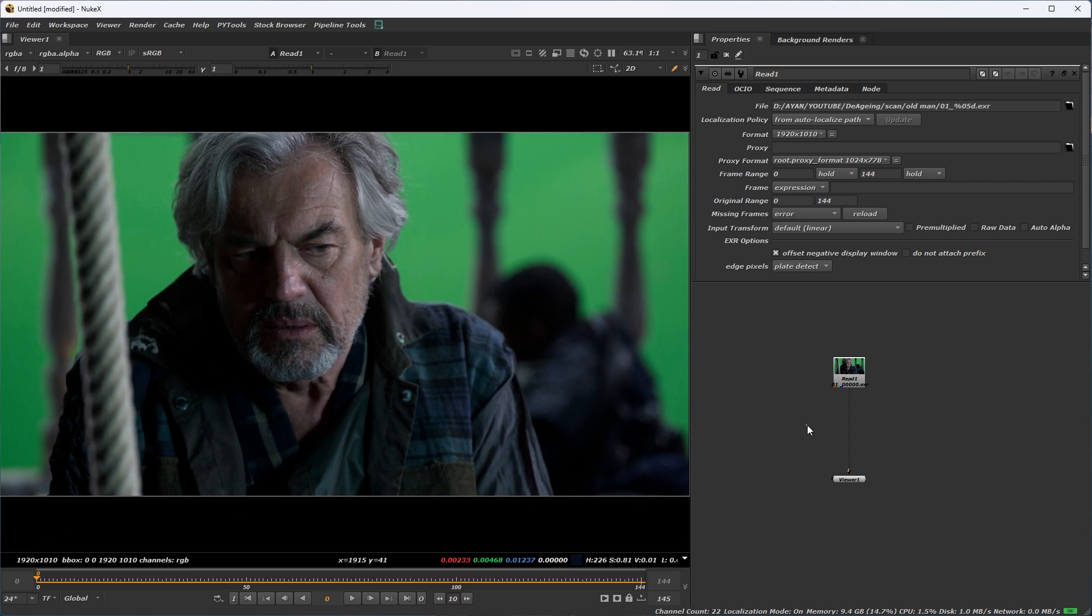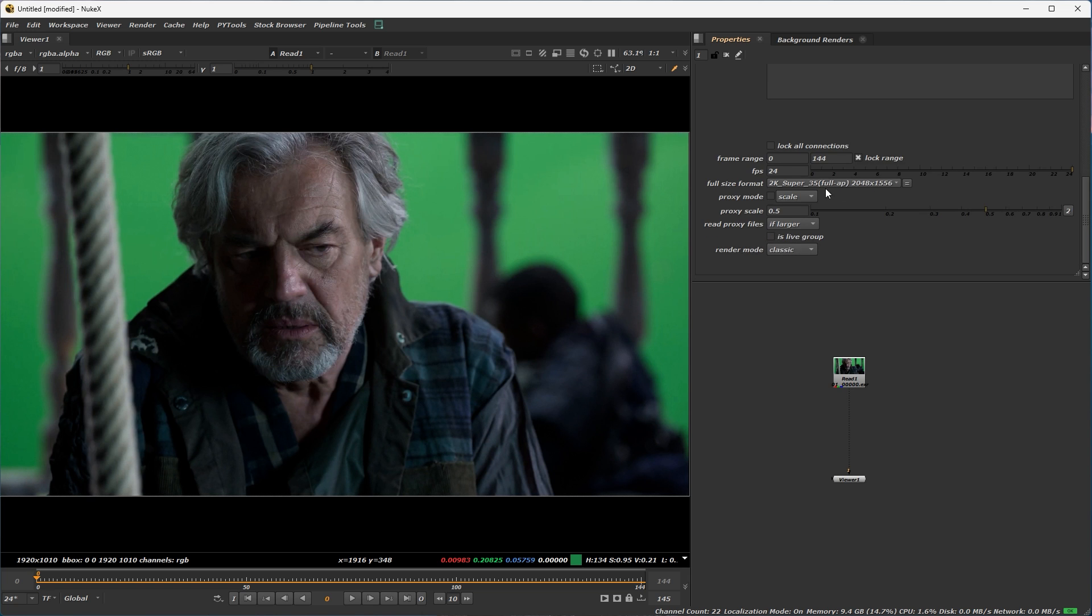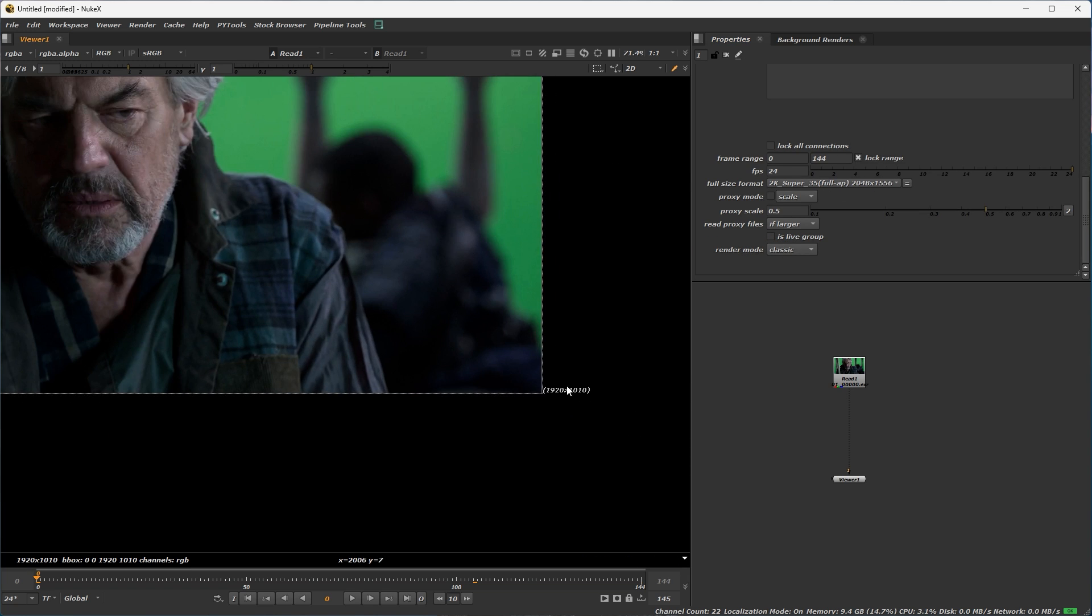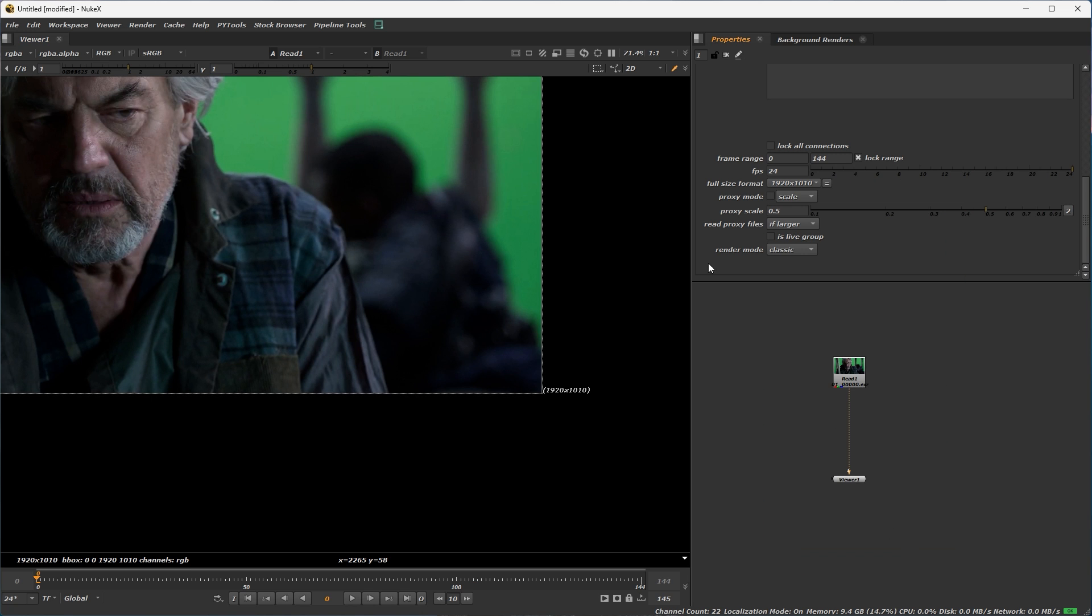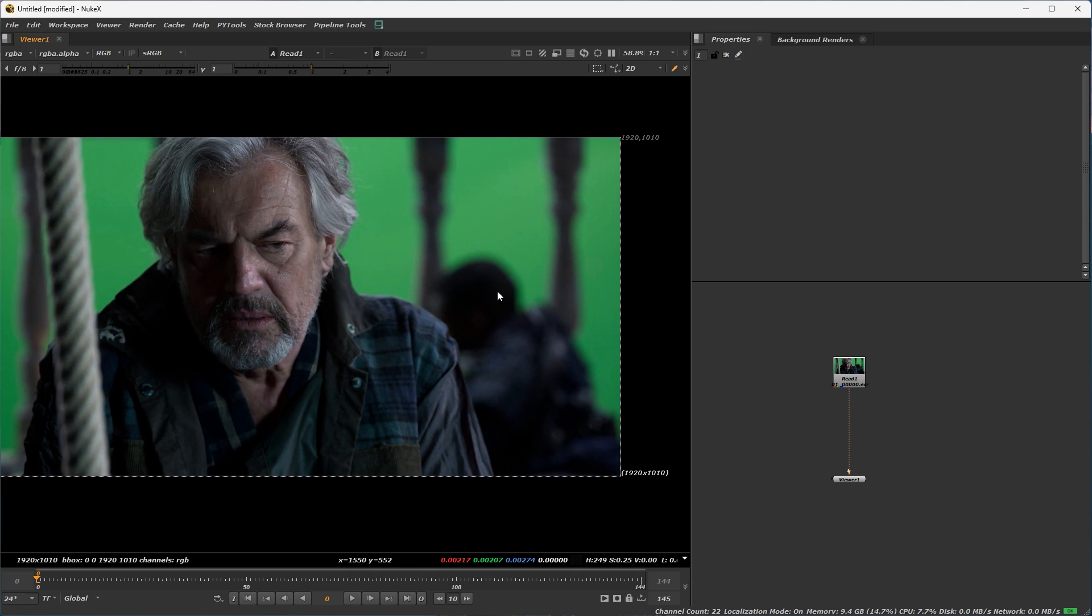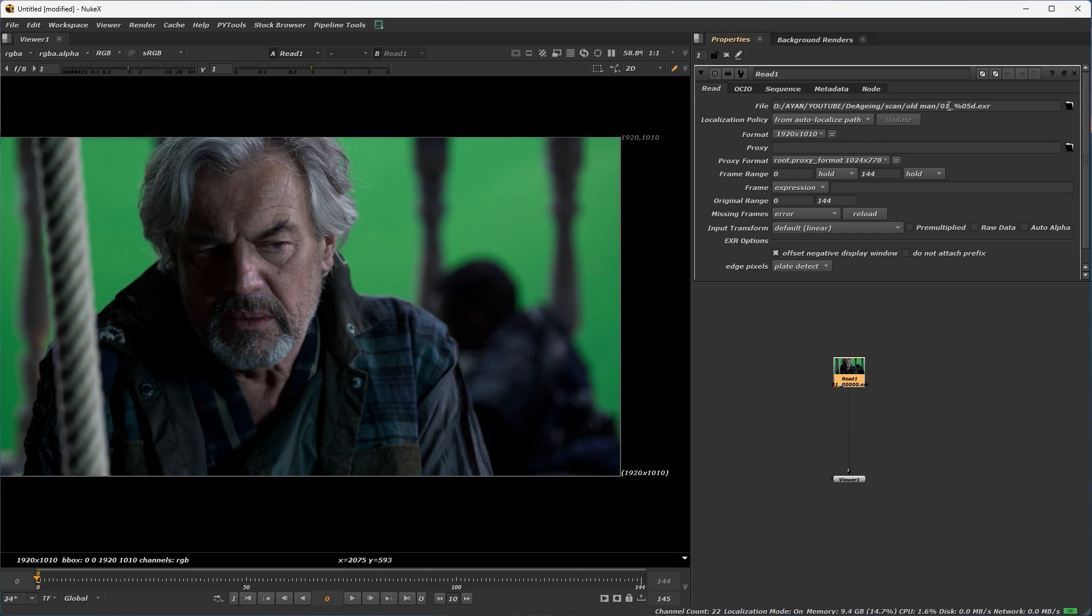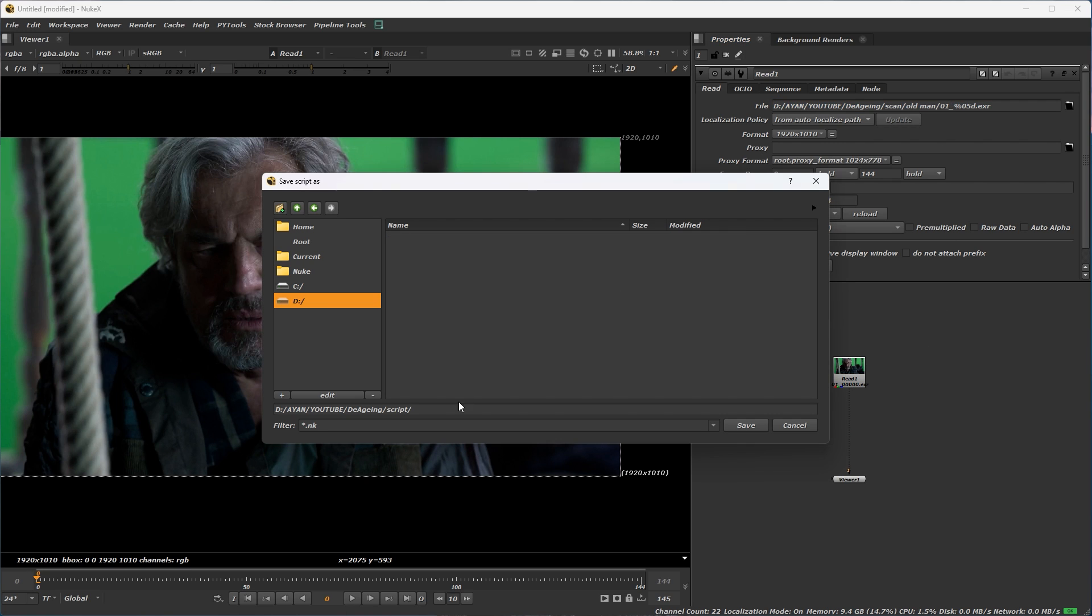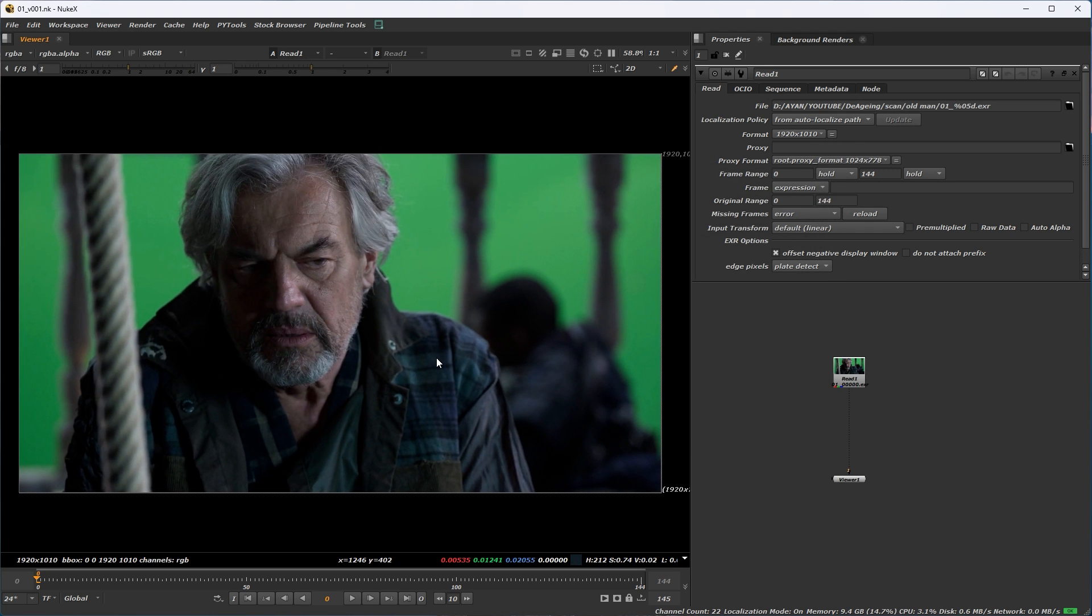At first you do your project setting, press S. Please cross check your frame range, 0 to 144, okay. And save your file, double click on footage, select, copy the source, paste it and underscore 3001 sum up.